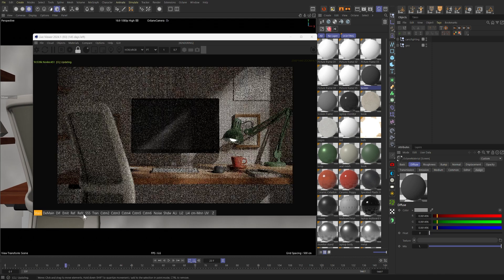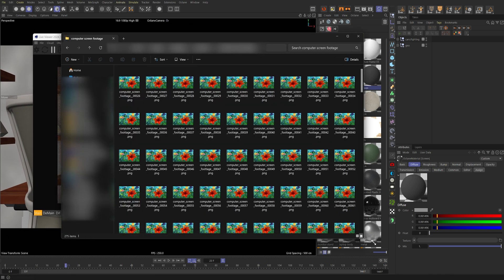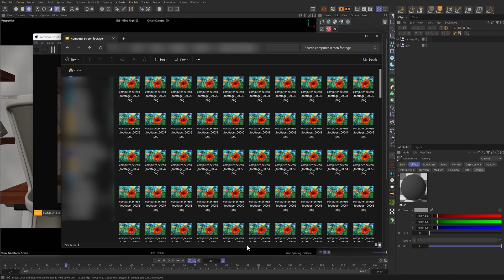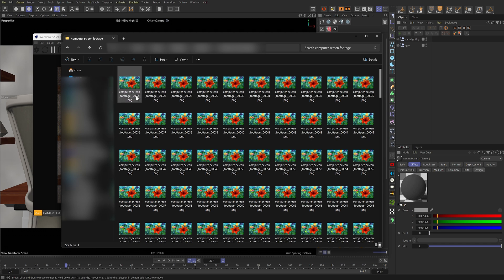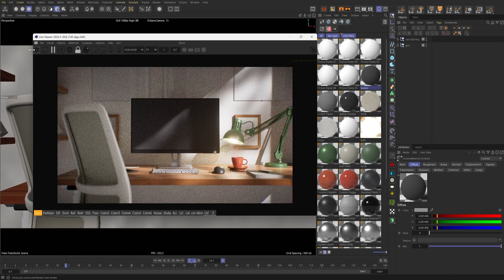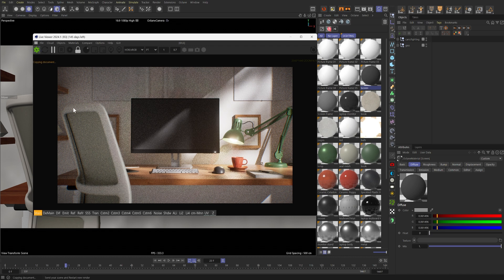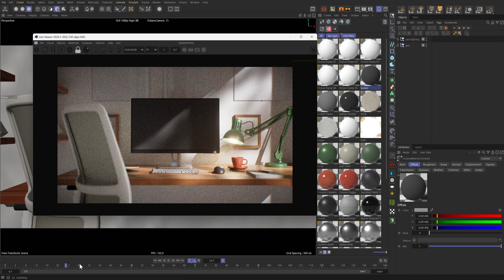Now, you may notice that the first 27 frames or so, the monitor is black. That was intentional. In the image sequence, I didn't render out the first 27 frames or so because I wanted this screen to pop on a little after the character walked out of the frame. Just so that it feels more like a reveal.